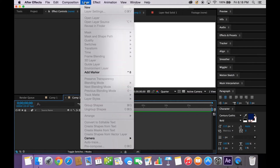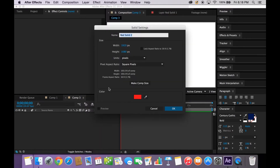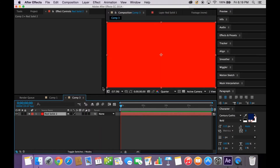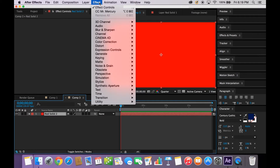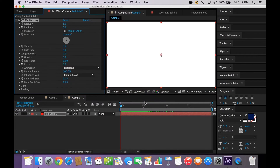With our new composition, we're going to start a new layer. We're going to have a new solid. Go ahead and make this red, blue, or green, or whatever you want the lava to be. And with this layer selected, we're going to go up here to Effect, Simulation, and Mr. Mercury.